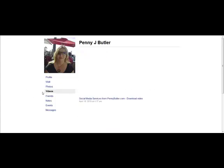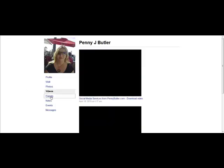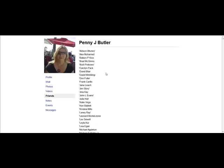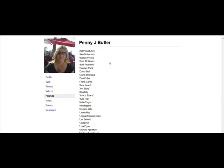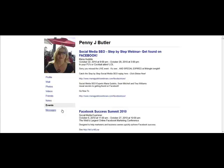Photos work, videos work. Friends just give you the names, which isn't really that helpful — I guess if you lost your profile you've at least got everybody's names, but it's not in a format where you can re-add them or anything. Notes works fine, events works fine, and messages works fine too.